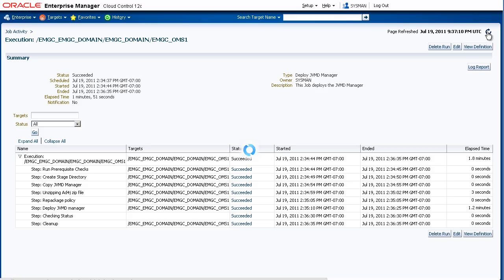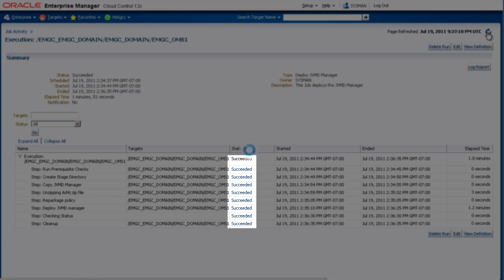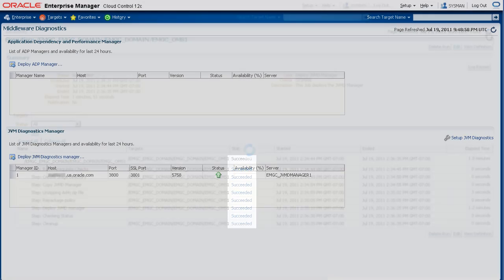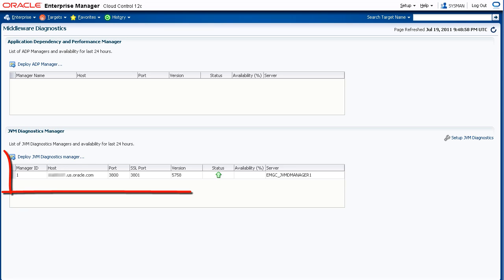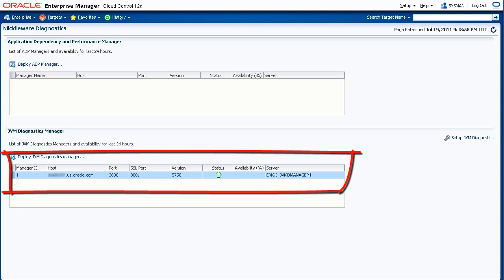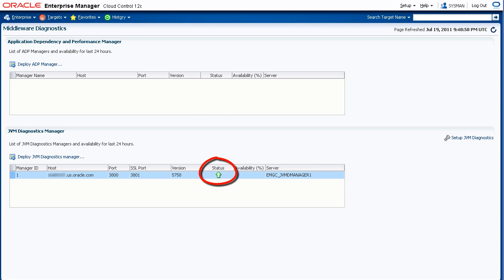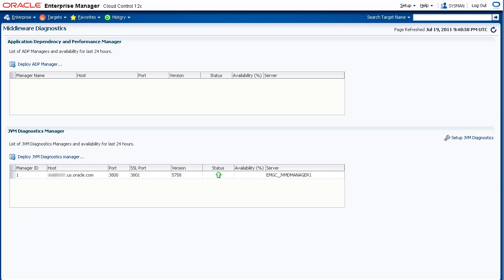We can see the job succeeded. Now back on the Middleware Diagnostics page, we can confirm that the JVM Diagnostics Manager was deployed. We can see that its status is up, so we know the OMS can talk to the manager. That's it for deploying a JVM Diagnostics Manager.